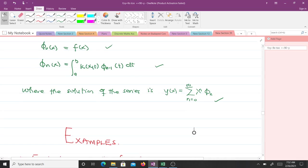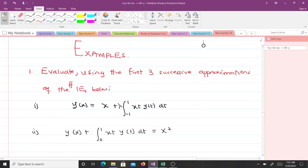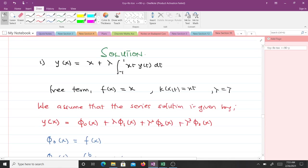We will take two examples to make sure we really understand this well. The question says: evaluate using the first three successive approximations of the following integral equations. For the first one, we have y(x) = x + λ∫₋₁¹ xt·y(t) dt. Comparing this to the general form, our free term is f(x) = x, our kernel is xt, and the investigative parameter is λ.